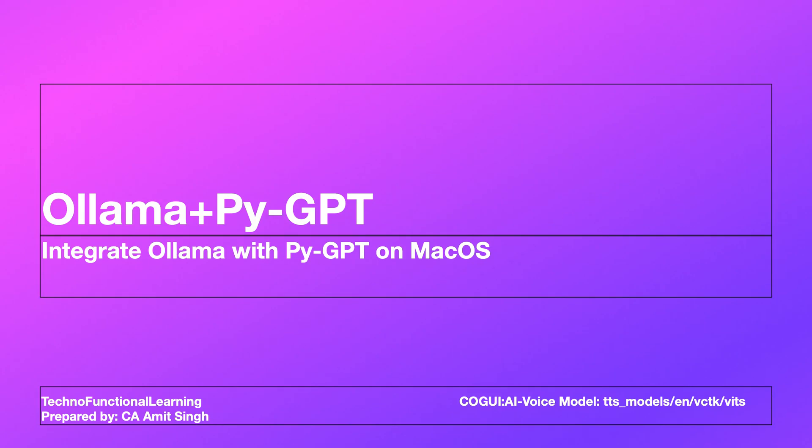In this video you will learn how to integrate PyGPT with Ollama models. There are various features of PyGPT and details are available in the video description. There will be separate videos to cover other features of PyGPT.